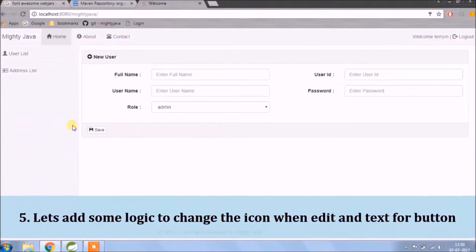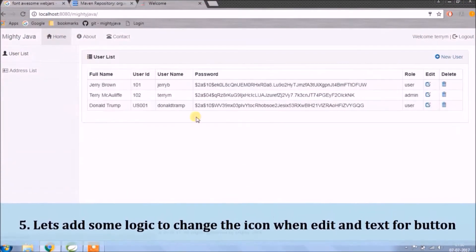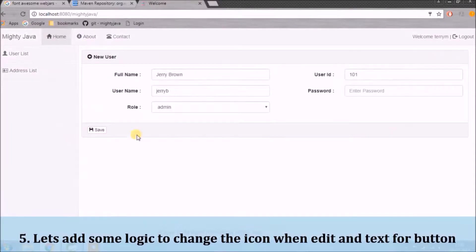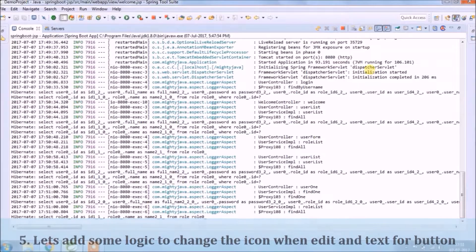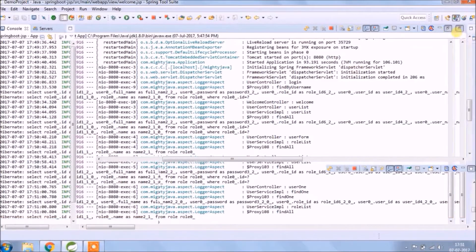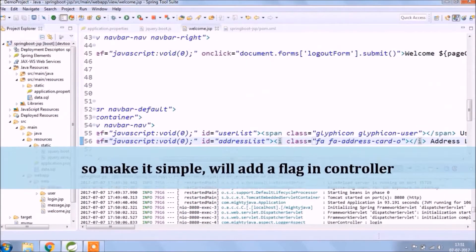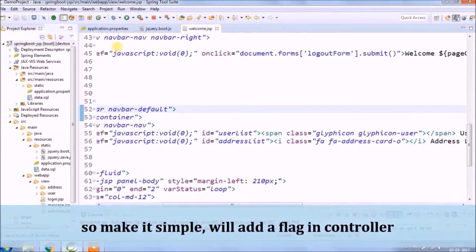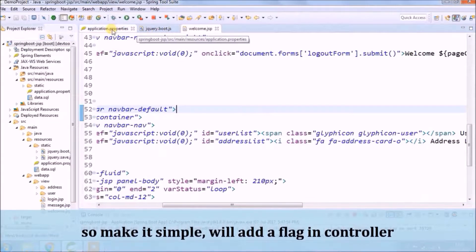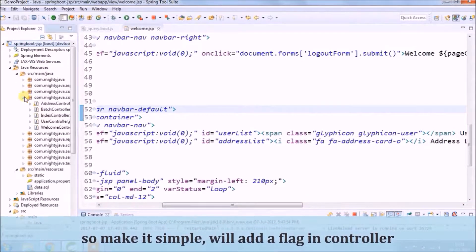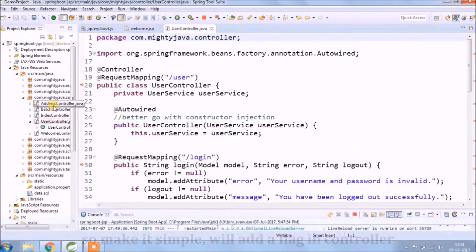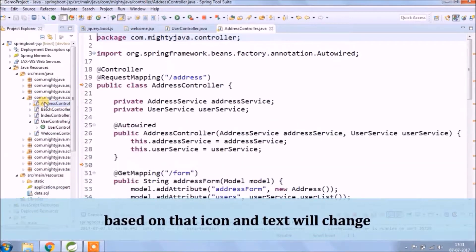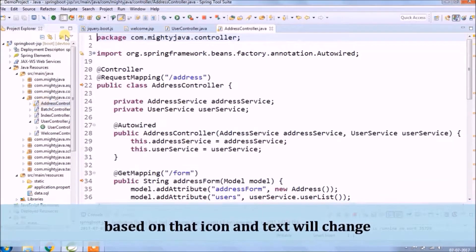Let's add some logic to change the icon and text for the button when in edit mode. To make it simple, we'll add a flag to the controller. Based on that flag, the icon and text will change.